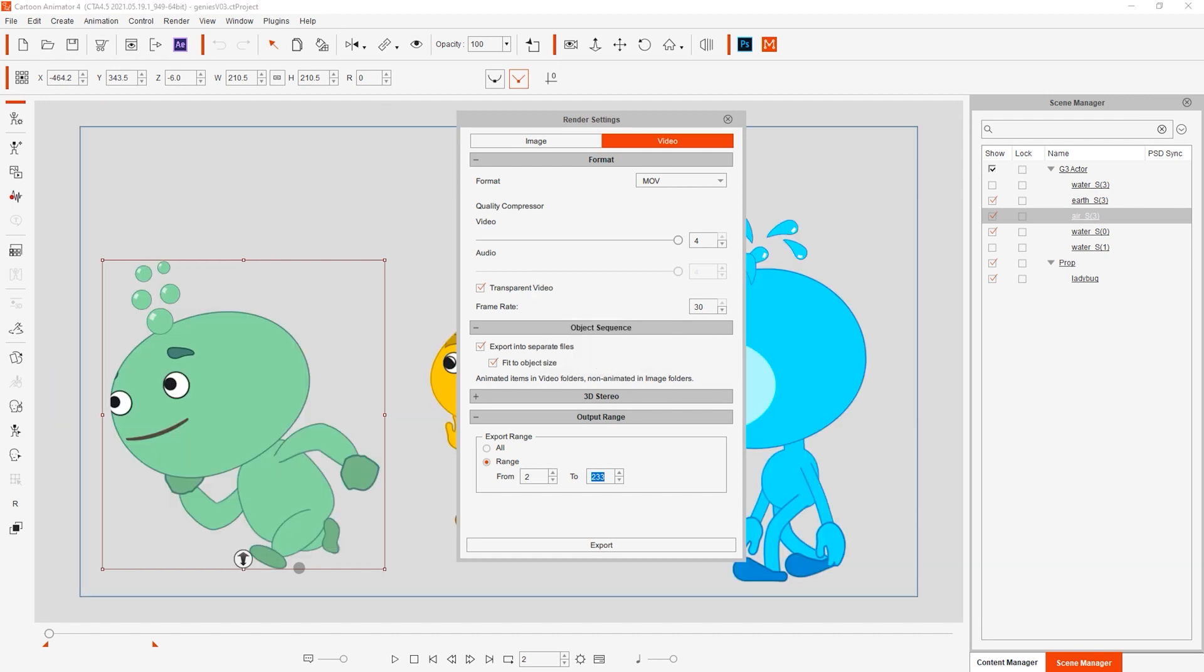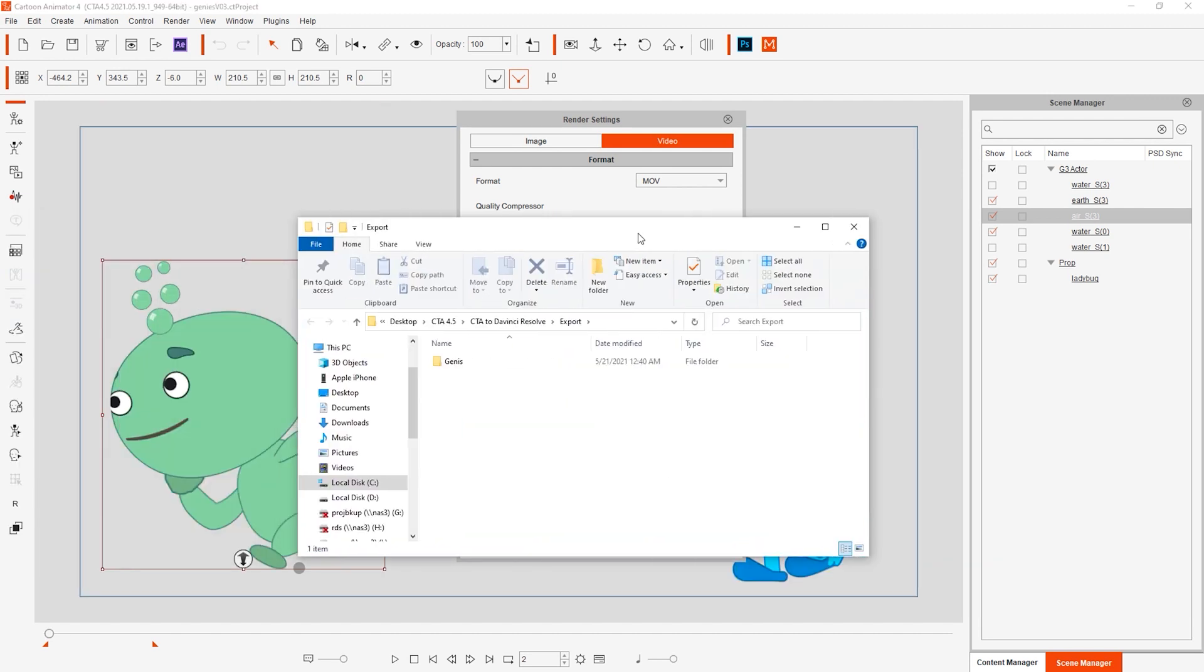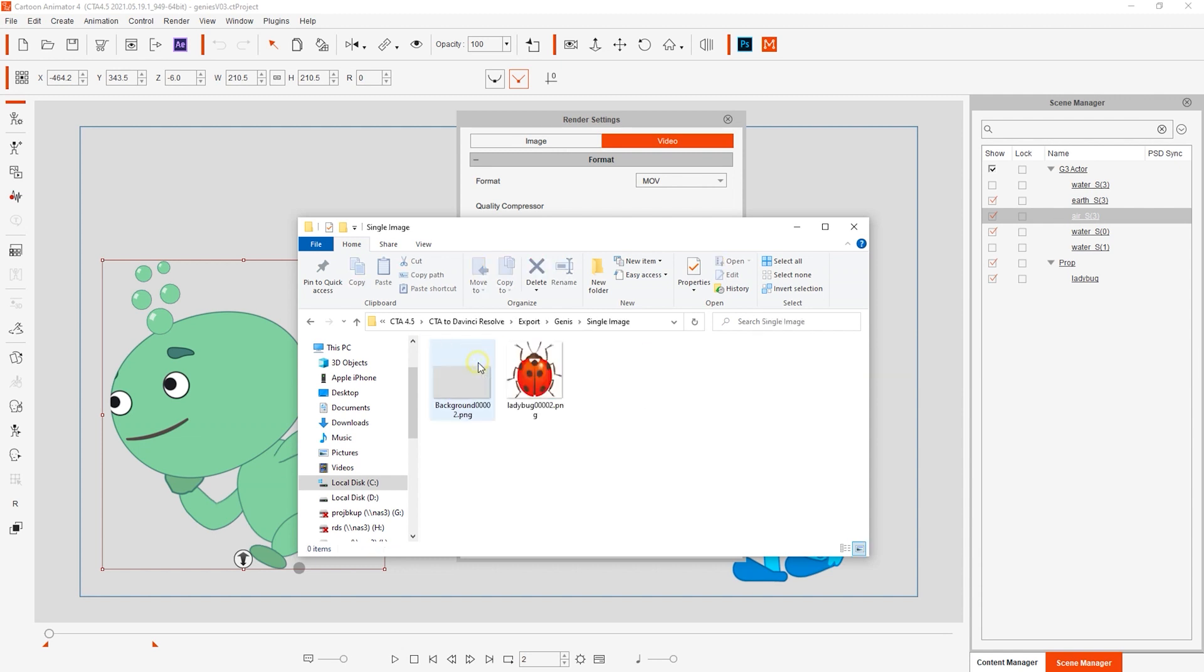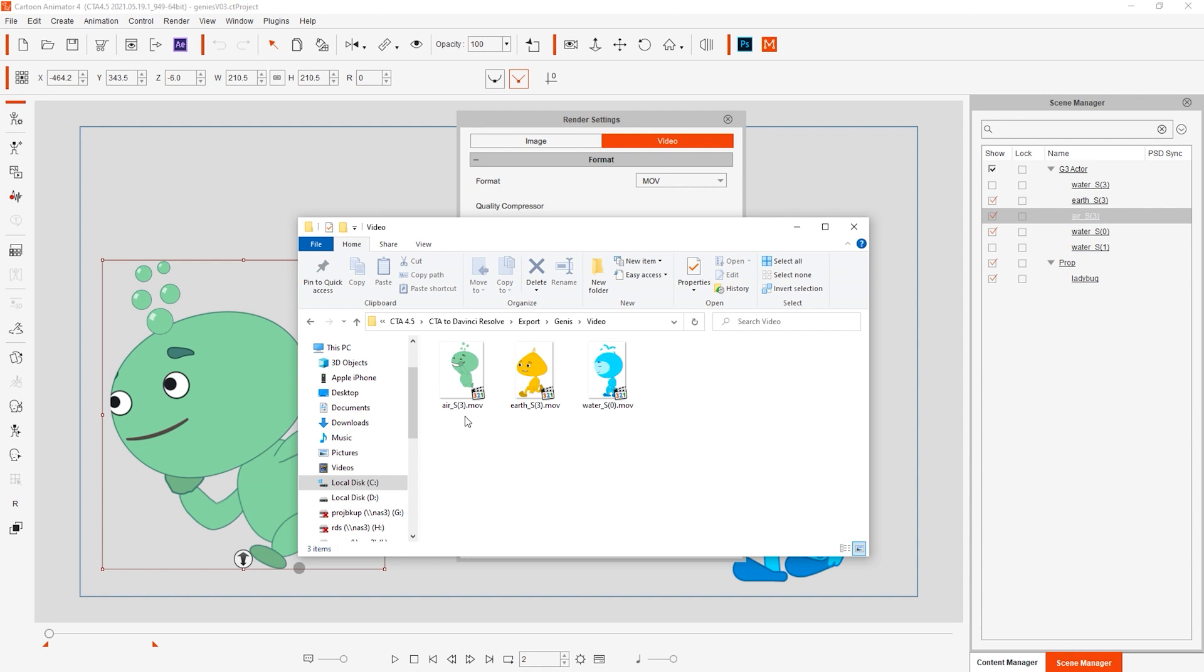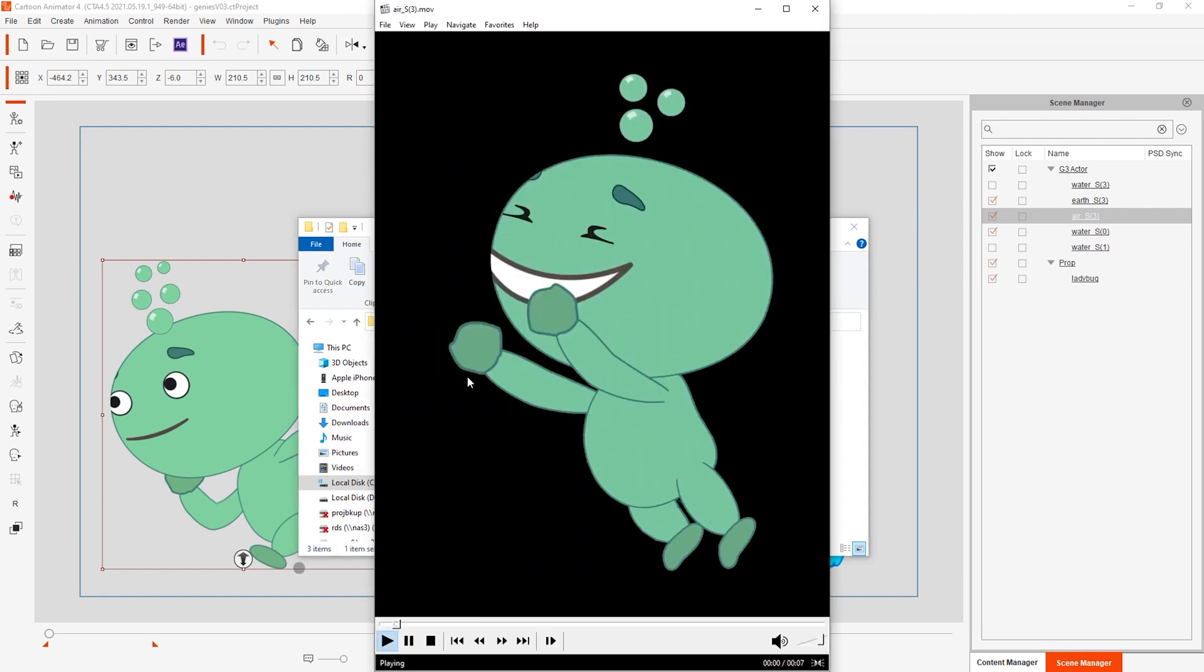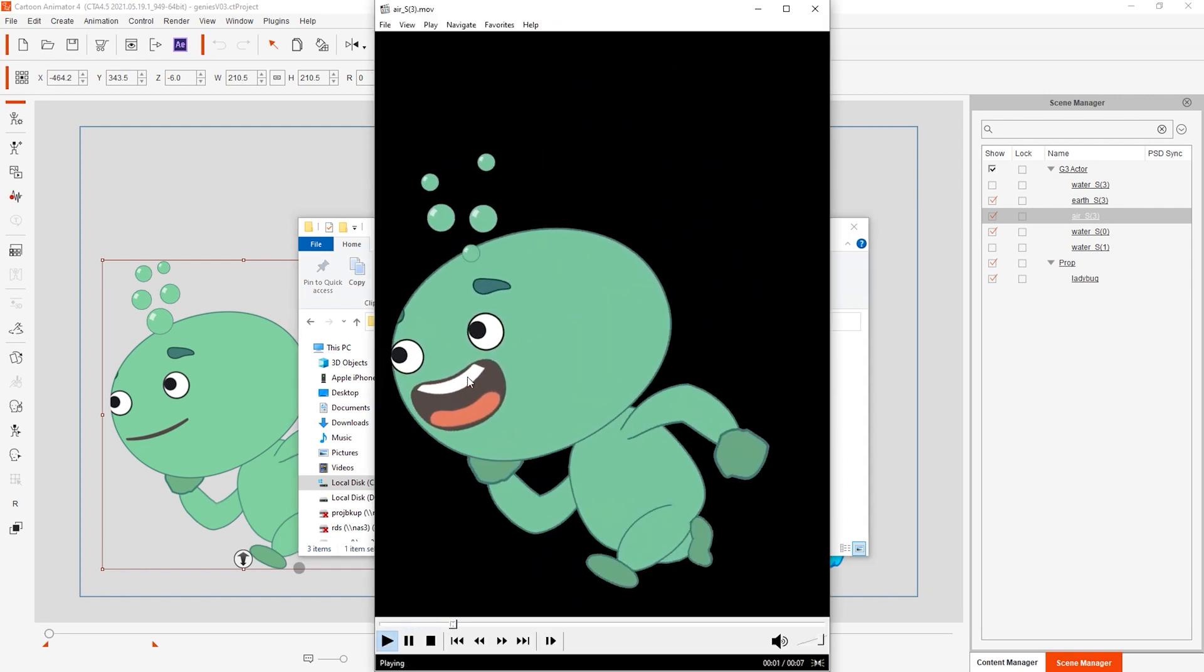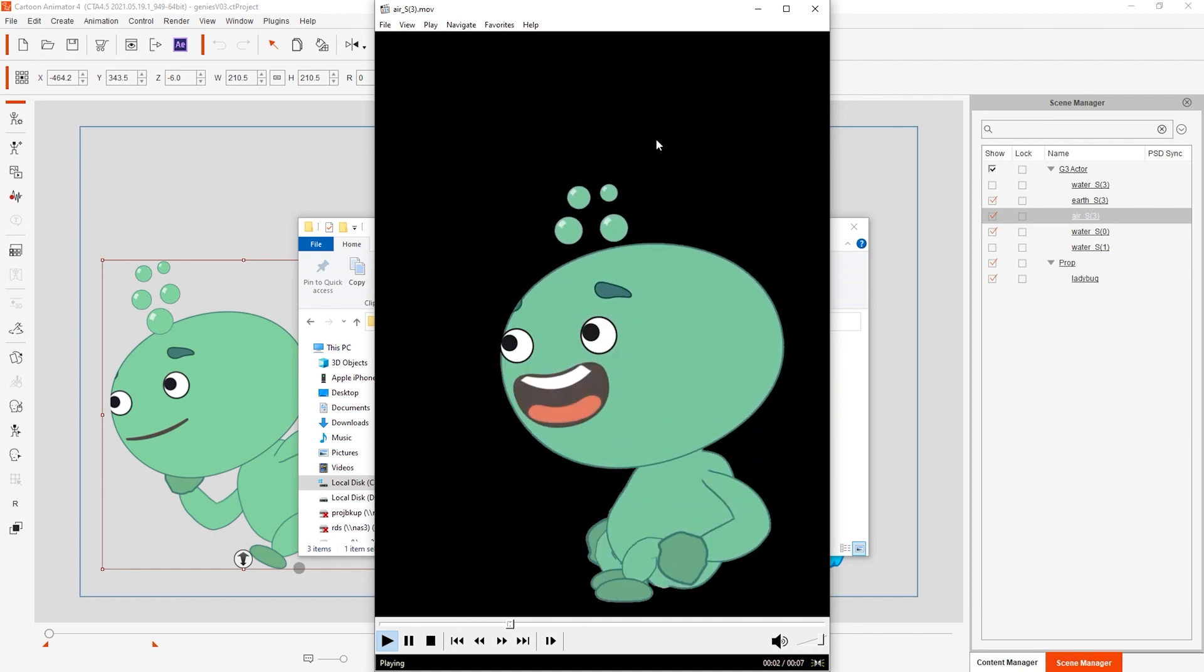You'll see that because the ladybug was just a prop that wasn't animated, it will export as a single transparent PNG image along with a separate background, which also goes for other scene elements that aren't animated. Meanwhile, our three little monster dudes will export as their own video files, each with their unique names. You can play back to see the looping animation that we exported from our project range.